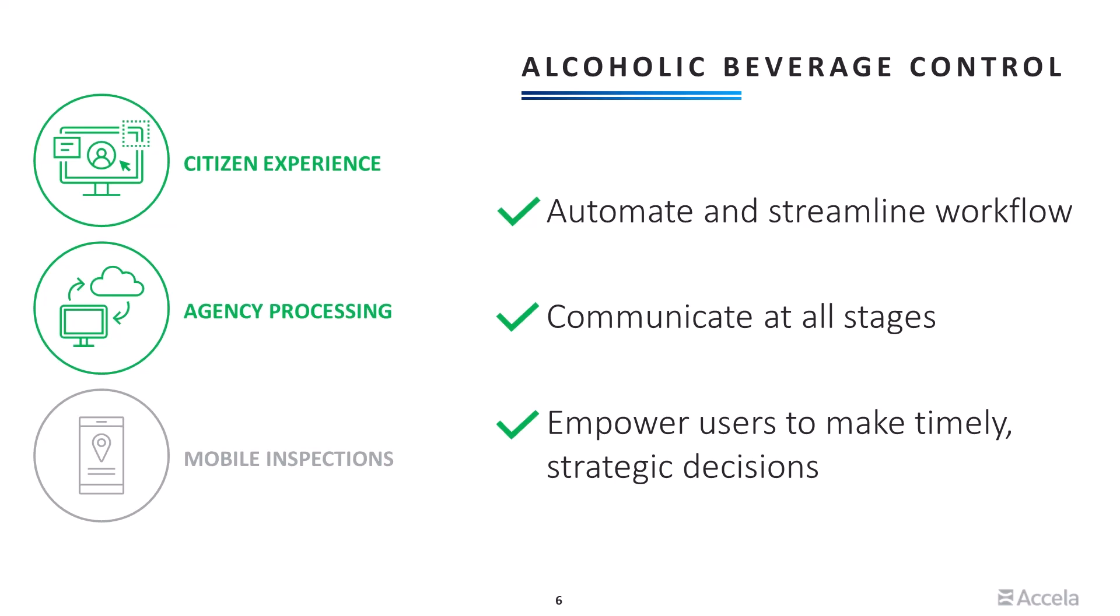Leadership and staff can rely on built-in data analytics to visualize and interact with financial and operational dashboards, providing them with valuable insights to make timely strategic decisions for the agency.